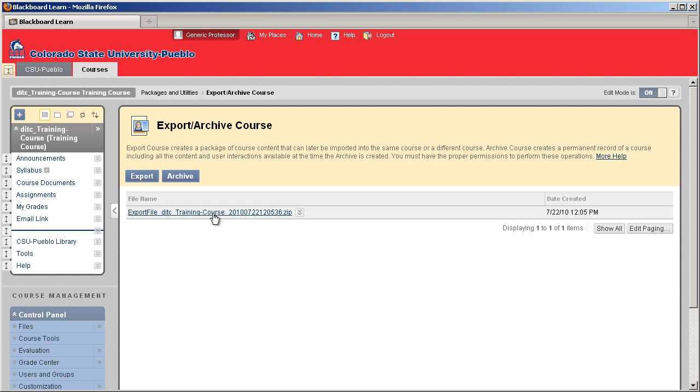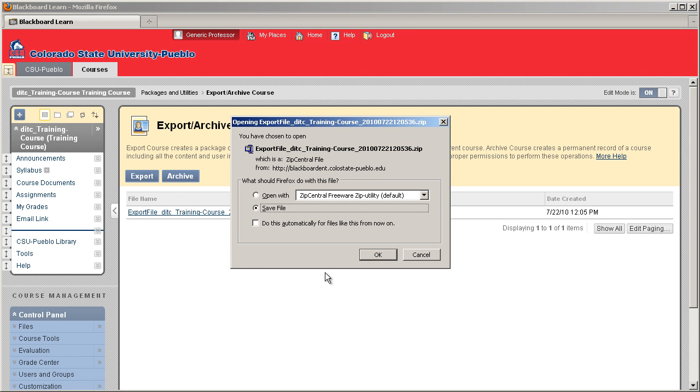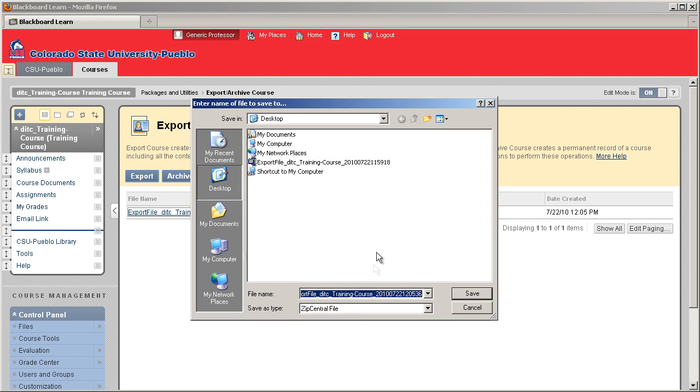We can go ahead and click it, and the open and save dialog box opens. I'm going to go ahead and save that to my computer.